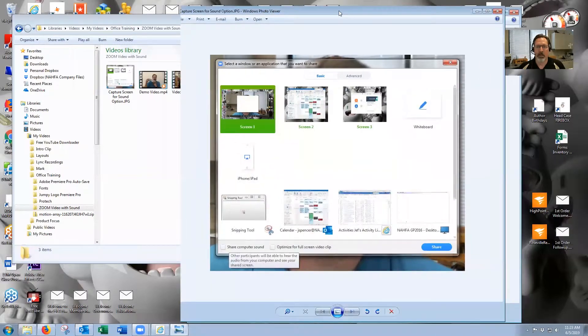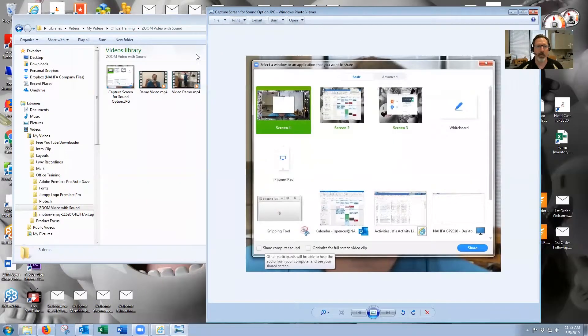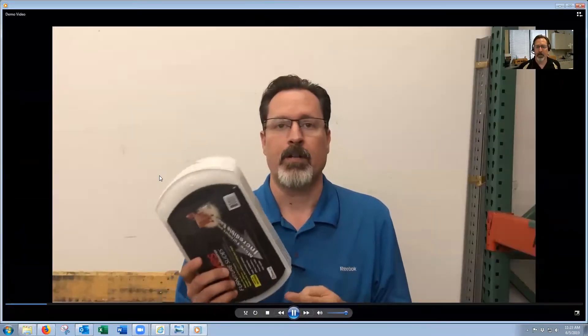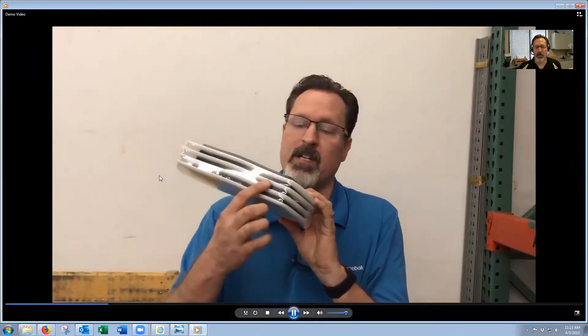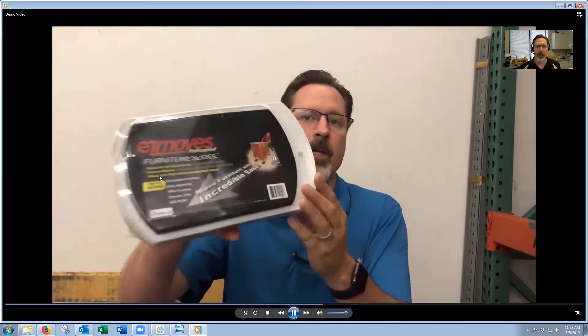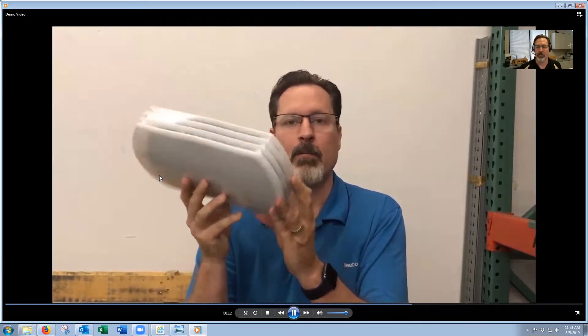This is the share screen that you typically see that comes up. So you'll click share, you'll pick the screen, and then you'll hit share, and then they're seeing your screen. I'm going to run a video right now. As you can tell, there's no sound. This is what your meeting participant will be seeing if you're trying to play a video — they're not getting the sound, they're just getting the video.